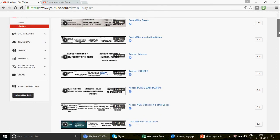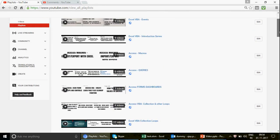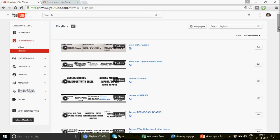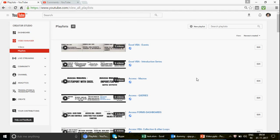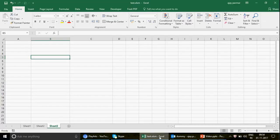We have beginner level videos, developer level, and advanced level videos. You just need to find the right category and you can start. The channel has over 300 amazing videos on Access, Access VBA, Excel and Excel VBA. So let's come to the point now.